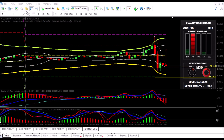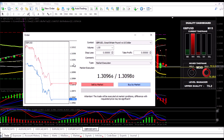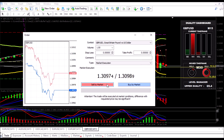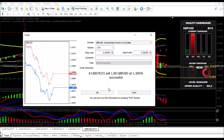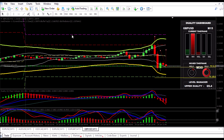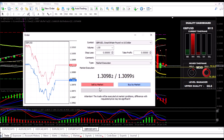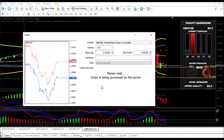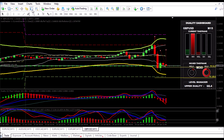Alright guys, so I'm on the Pound USD 15 minute chart and I have all the conditions set up for a sell trade. So I'm going to go ahead now and enter short. I'm going to enter three trades short and let's start with that.